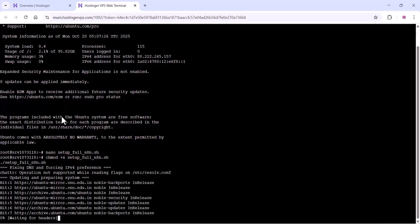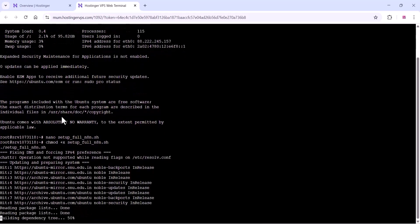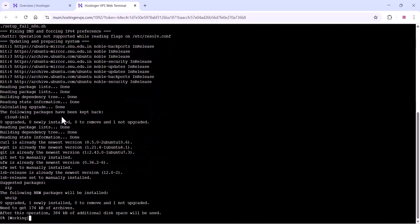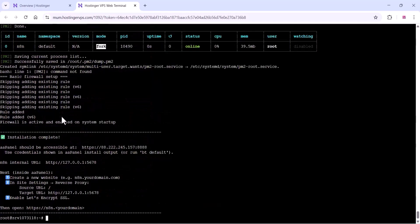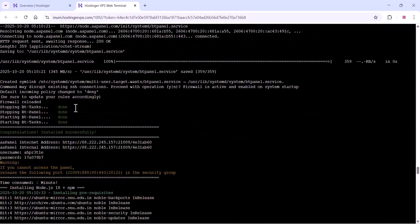Now you can run this command and all other installation will be done automatically. As you are seeing in the video, it will take some time, so wait for that.